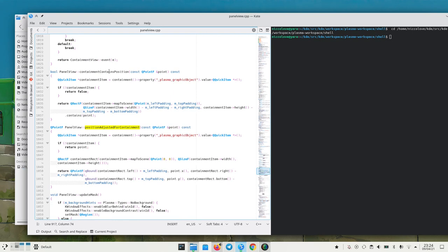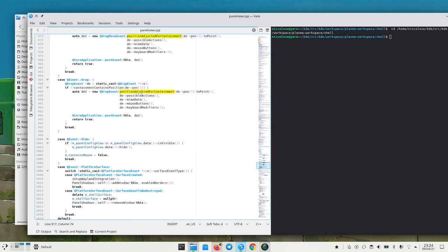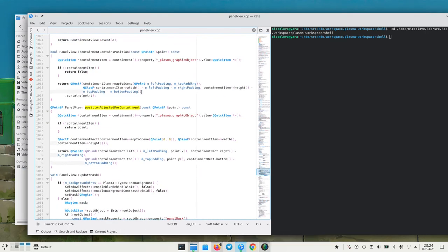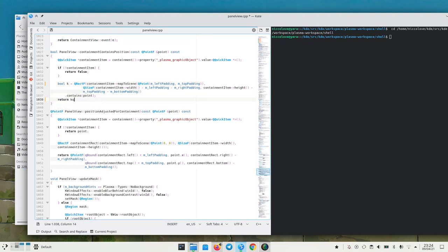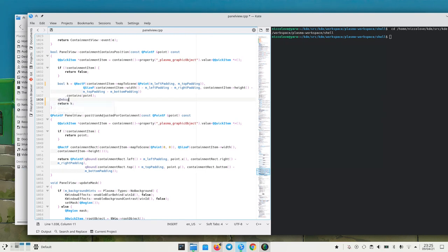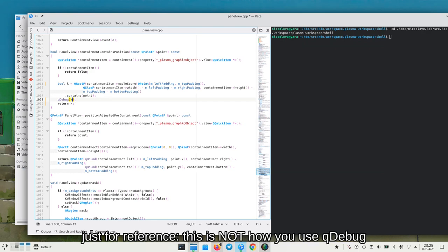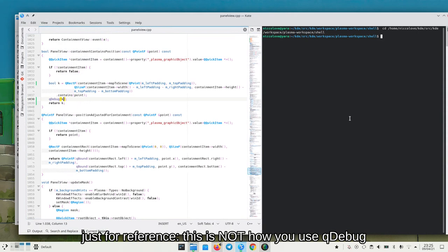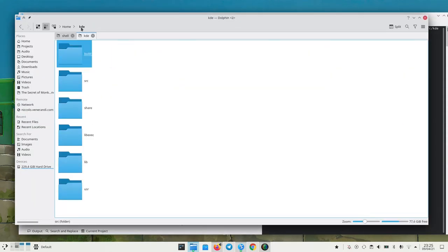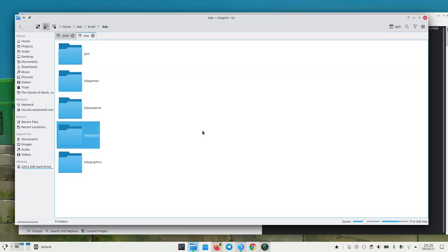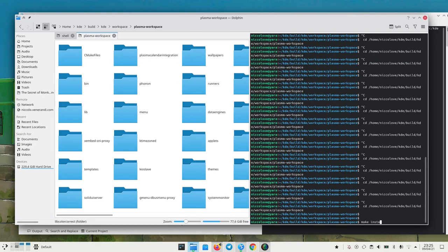So what seems to be happening is that either it does not notice that the mouse is outside the applet, or it's not being redirected. Let's try this theory out with a bit of dump debugging — let's check if it is indeed inside the applet. We'll assign this value to a variable and print it to screen so we are sure whether it's working or not. To try this out we need to compile, so let's go to build workspace, kde-workspace, plasma-workspace — make install.